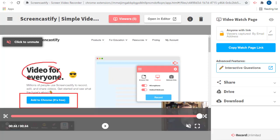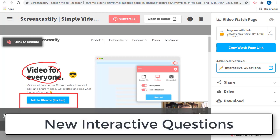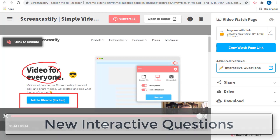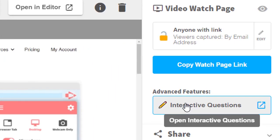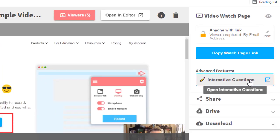The other big update to Screencastify is the option to add questions to a video. As the students watch the video, these questions will pop up for them to answer. The results will be collected for you so you can evaluate the student's engagement as well as their understanding of the content. To add questions to your video, begin by clicking the Interactive Questions button in the top right hand corner of the Share page.